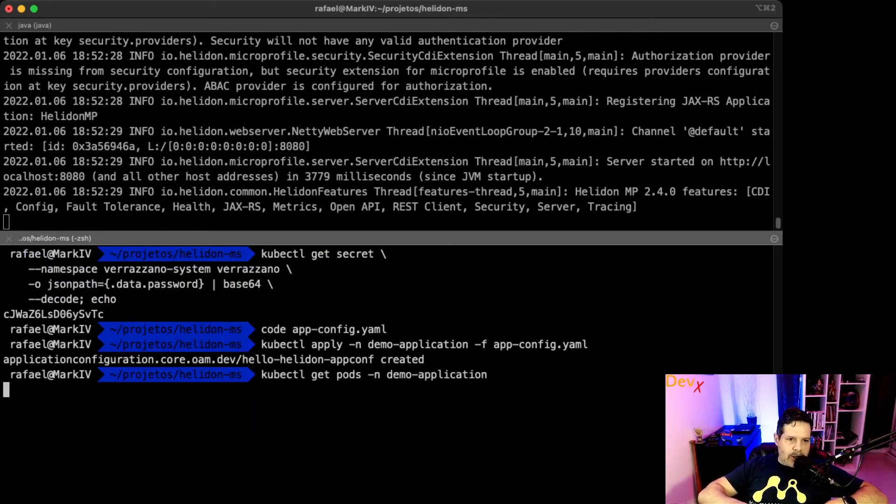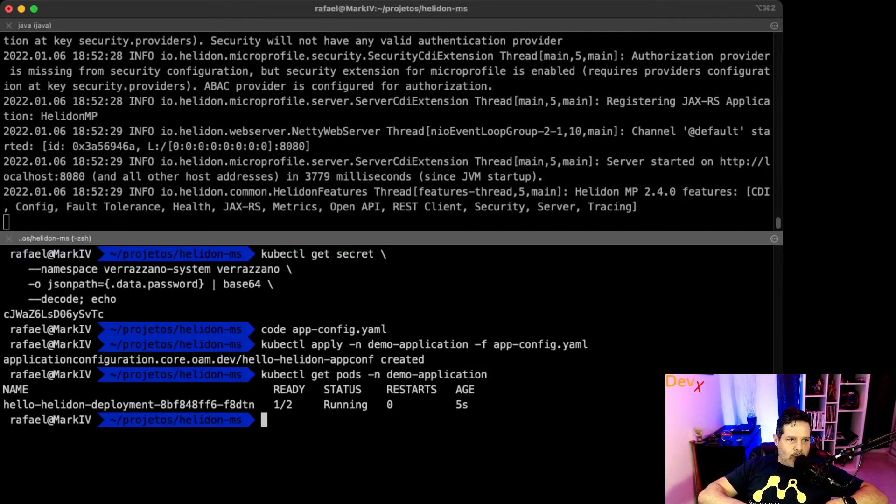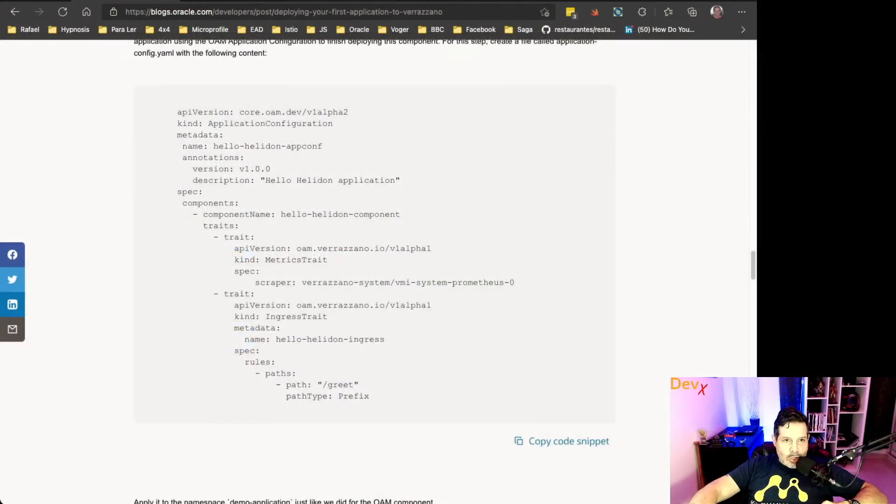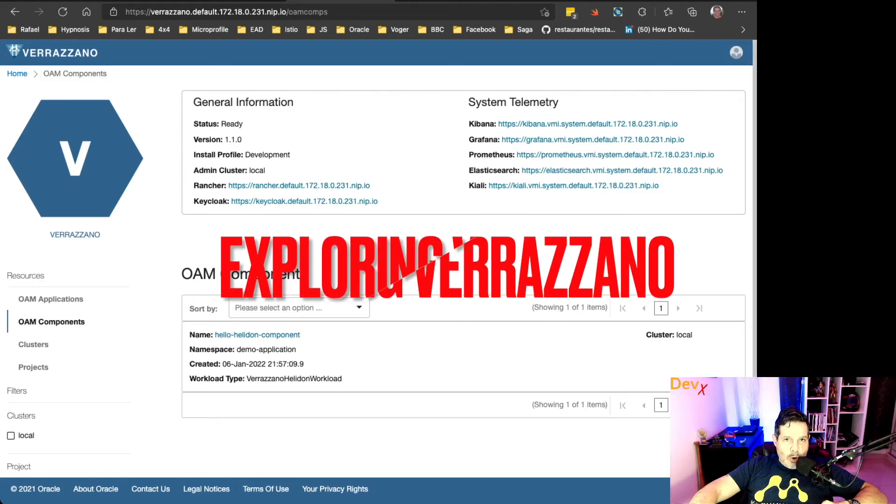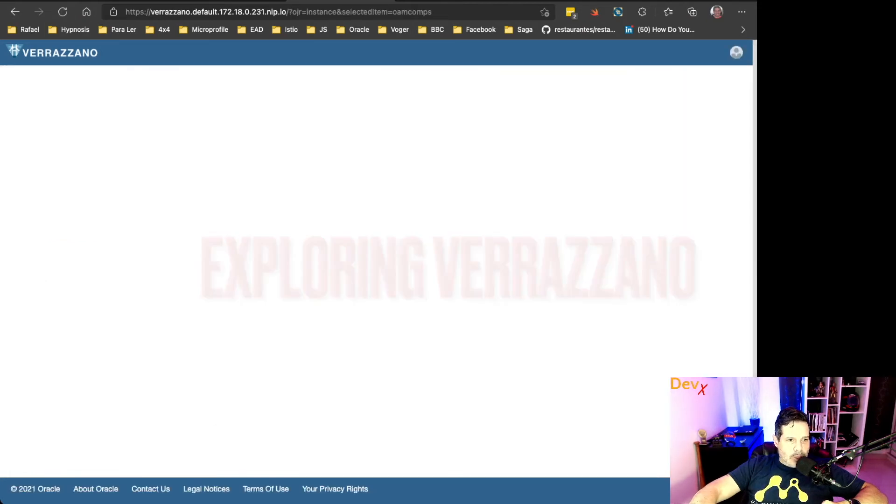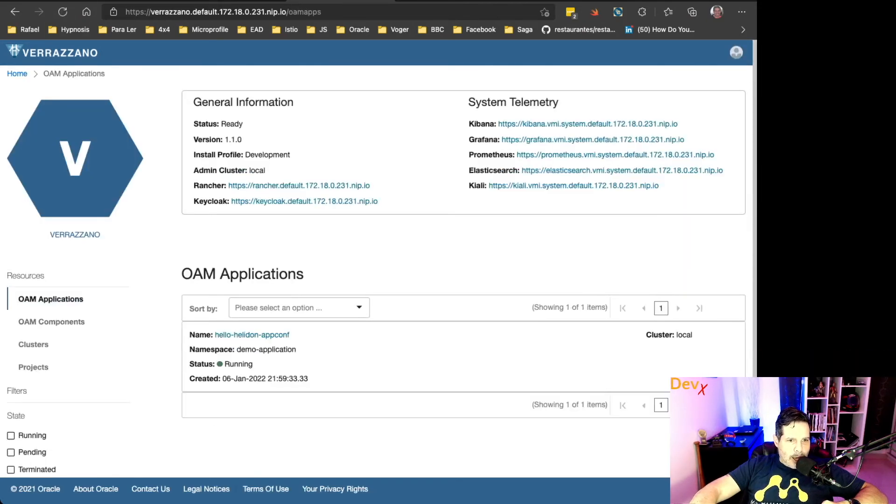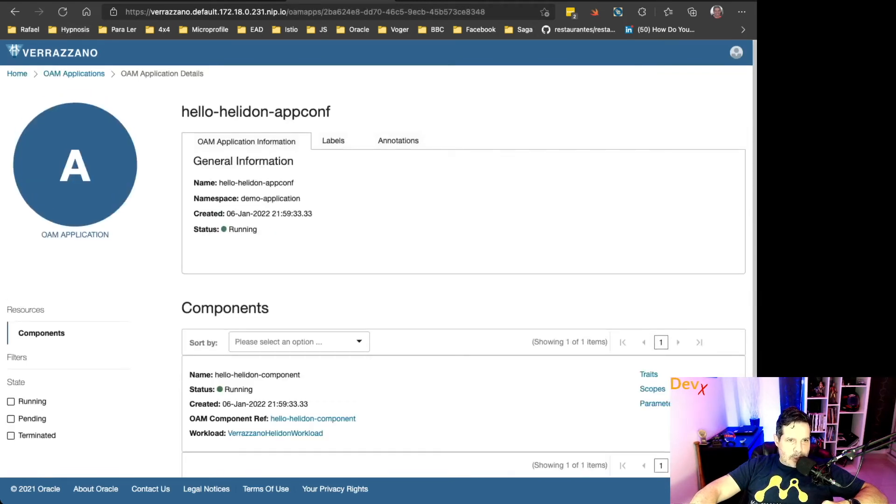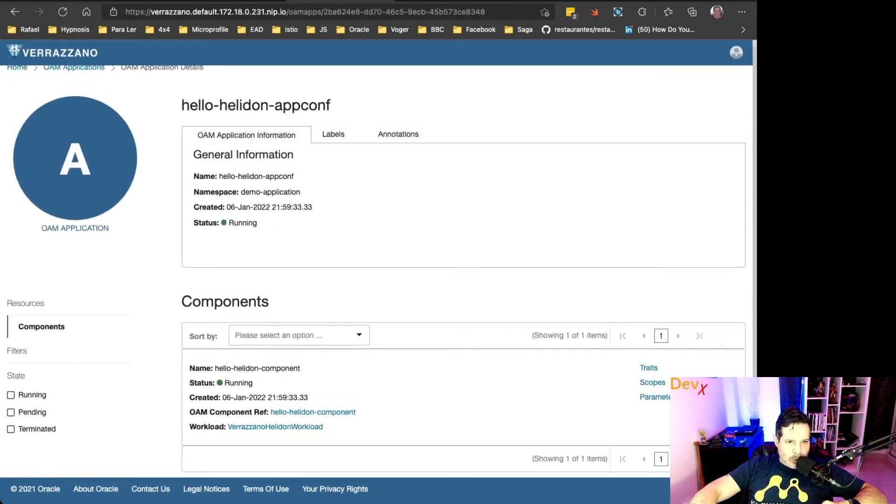Let's create this using code: appconfig.yaml. And now let's deploy this application config. Now that we deployed the appconfig, we can see the pods being created in this namespace.